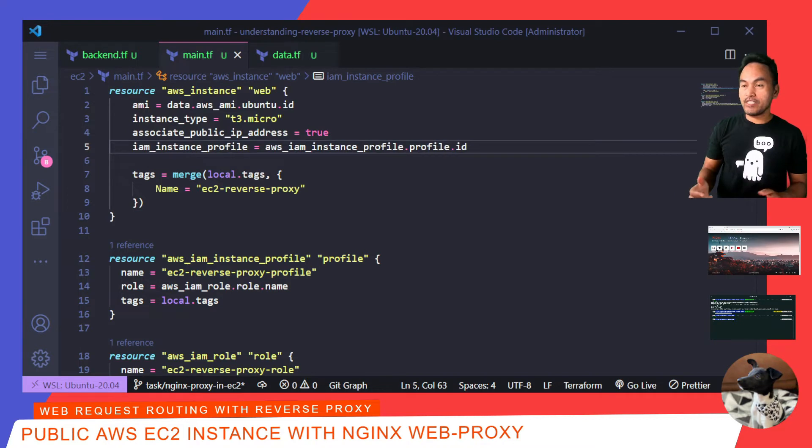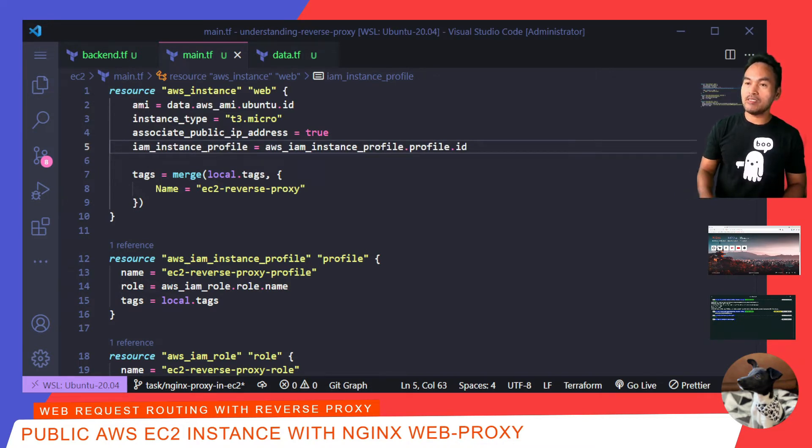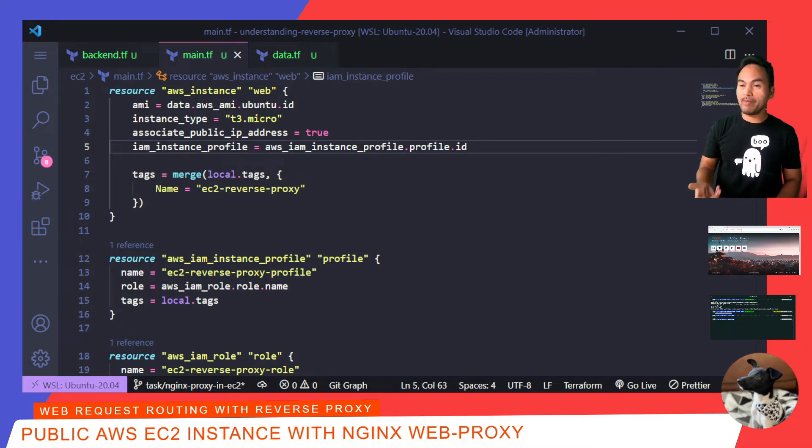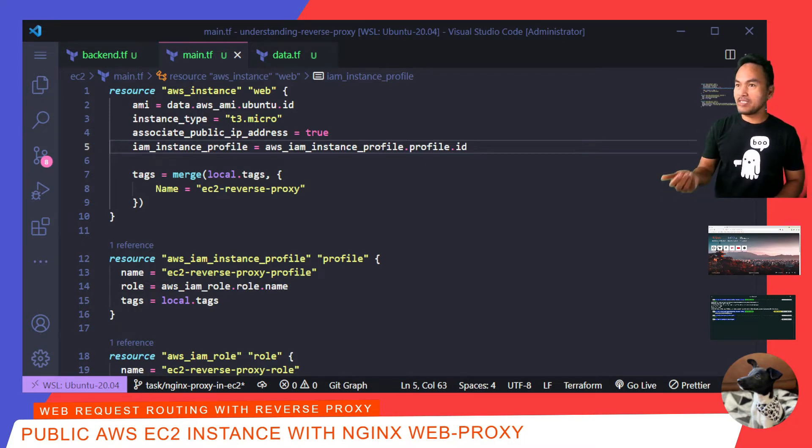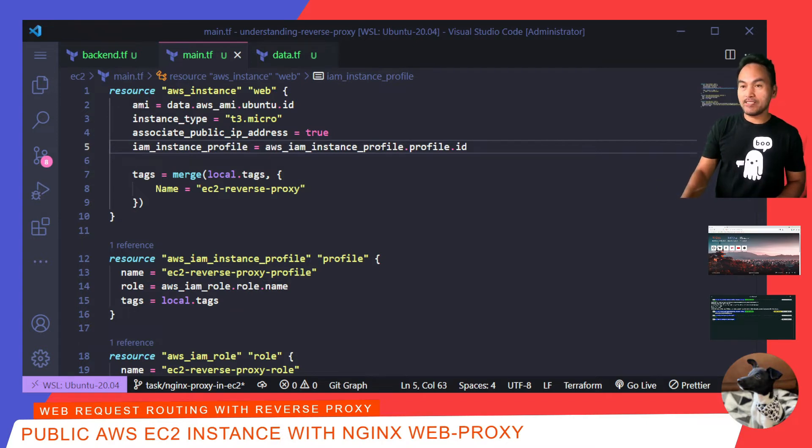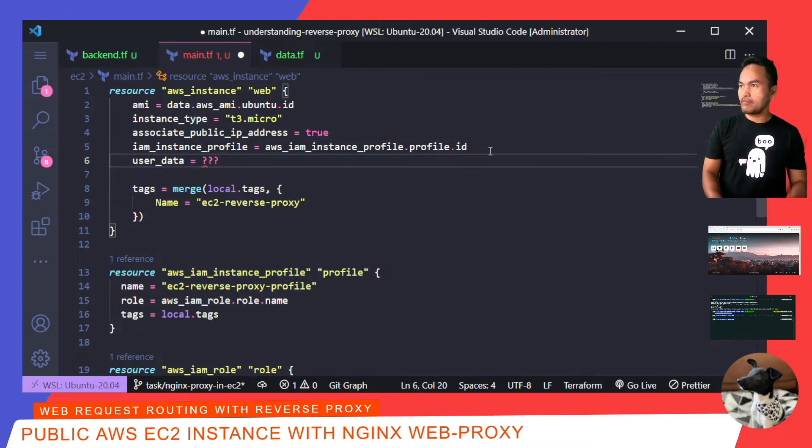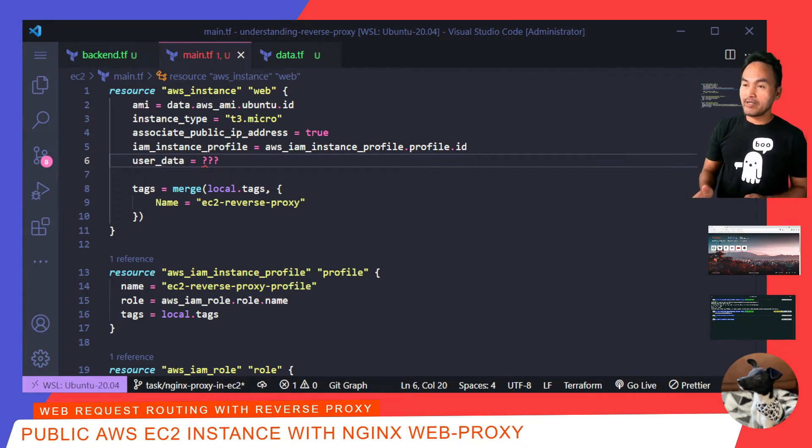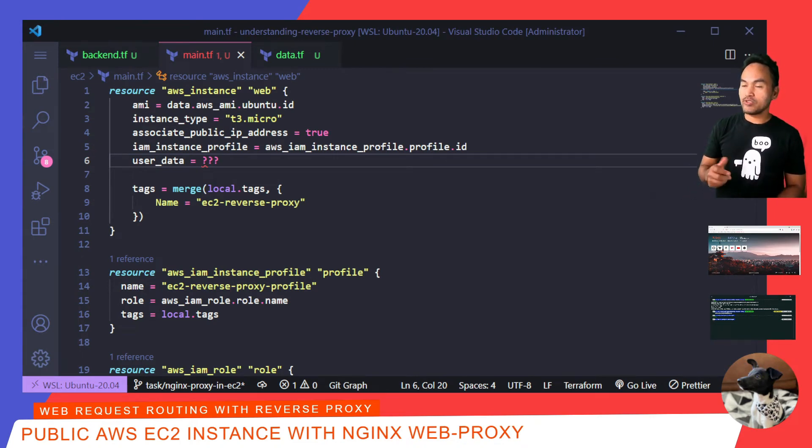The final piece of the EC2 setup is user data. This will configure my EC2 instance with the required tools and libraries that I need to make my web applications work. I'm going to add that property inside my AWS instance resource. What I need is setting up the data reference to define the initialization configuration, on my data.tf.